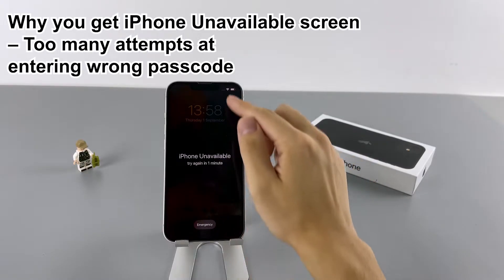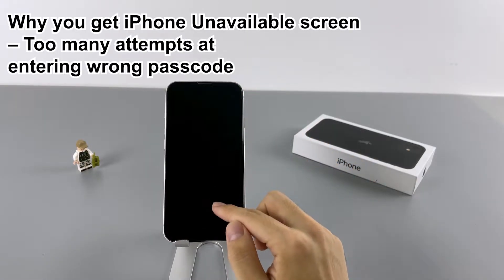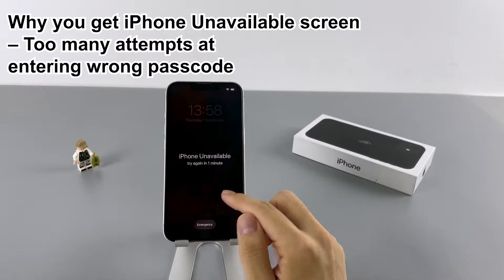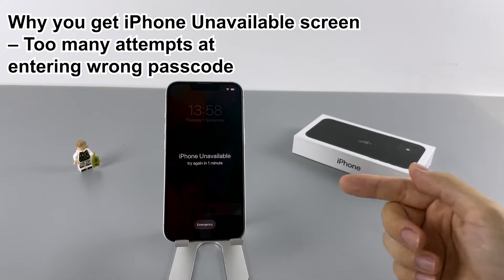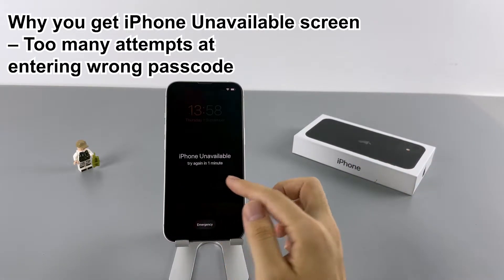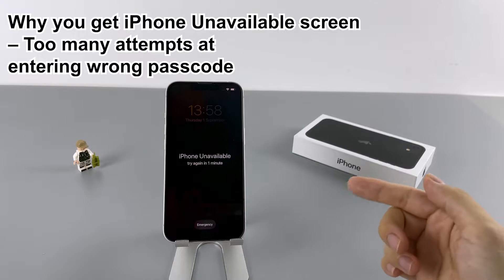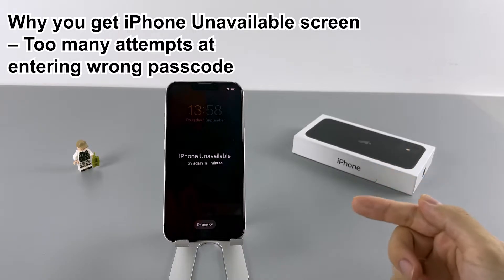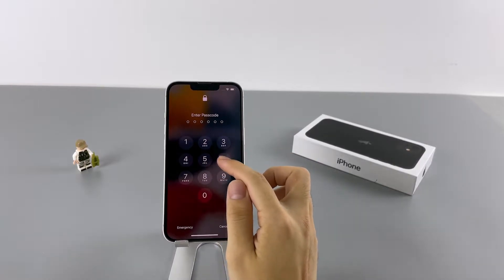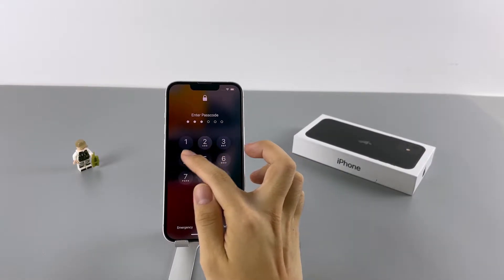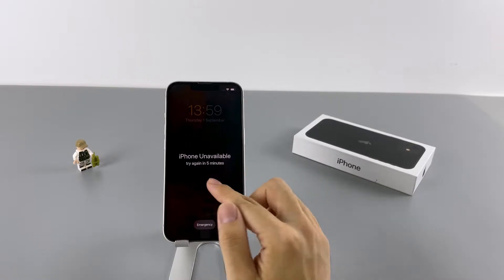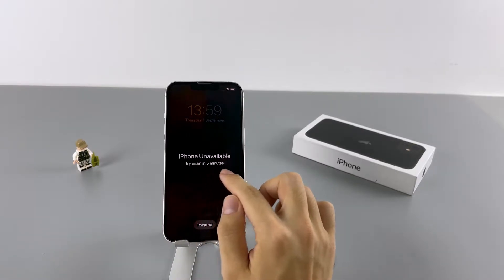Right now, I have an iPhone 13 and it says iPhone unavailable. This happens after entering the wrong passcode several times. If your iPhone got unavailable, you may have forgotten the passcode and made many attempts at unlocking it, but unfortunately no passcode was correct. You can try again several minutes later — you'll see options like try again in 1 minute, 5 minutes, 15 minutes, or 1 hour on the unavailable lock screen.